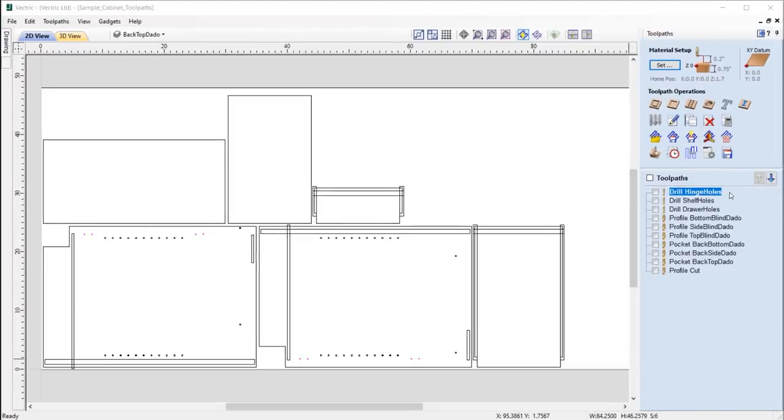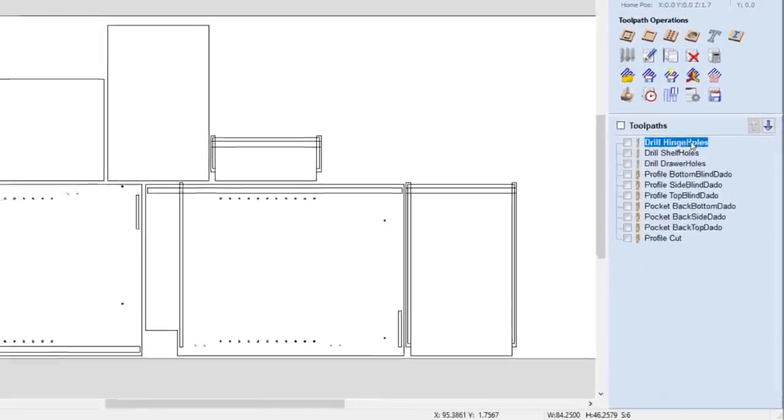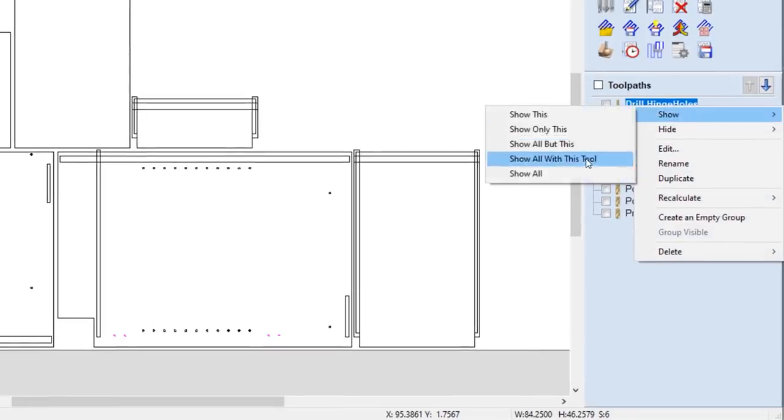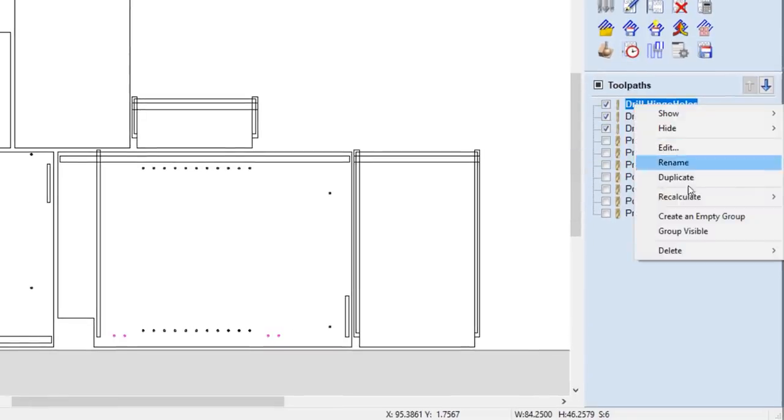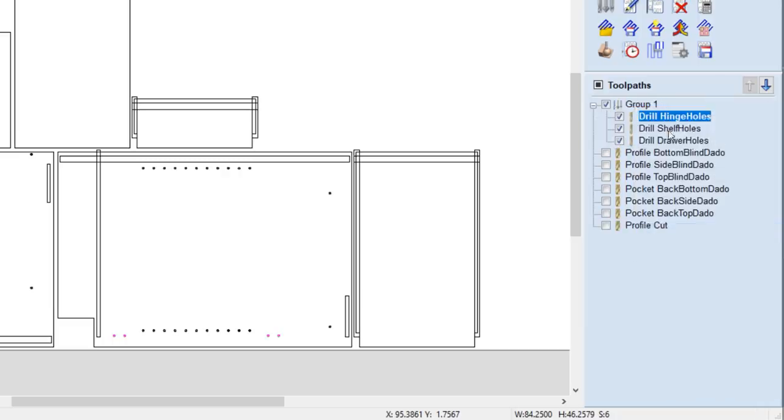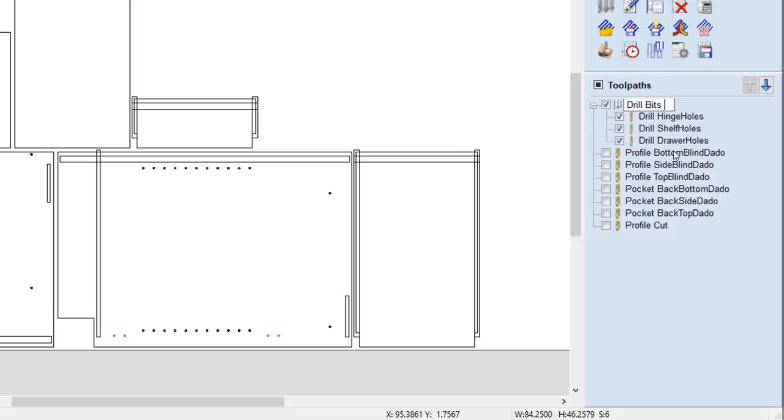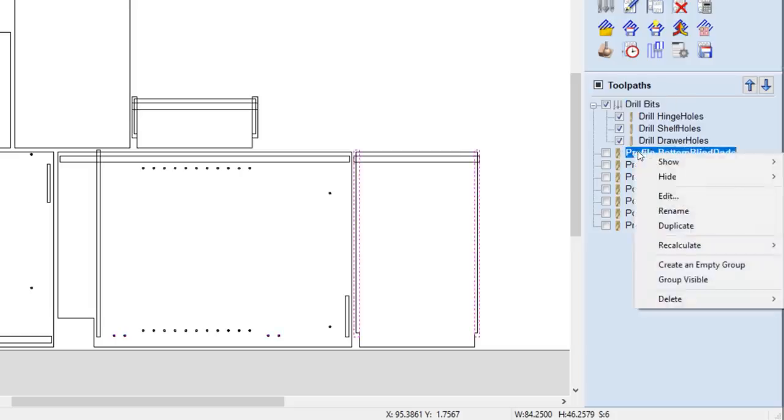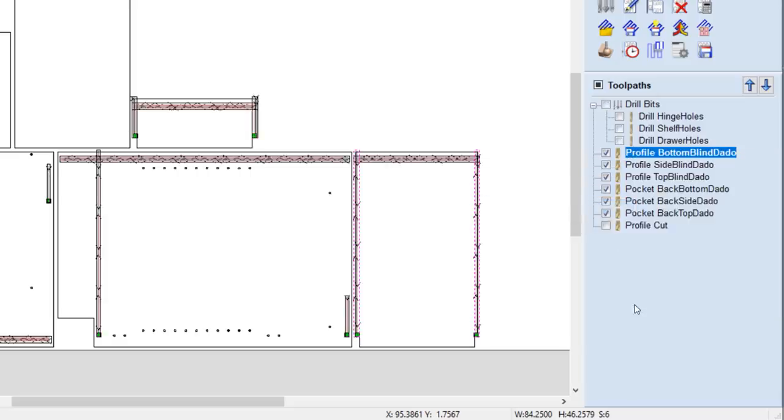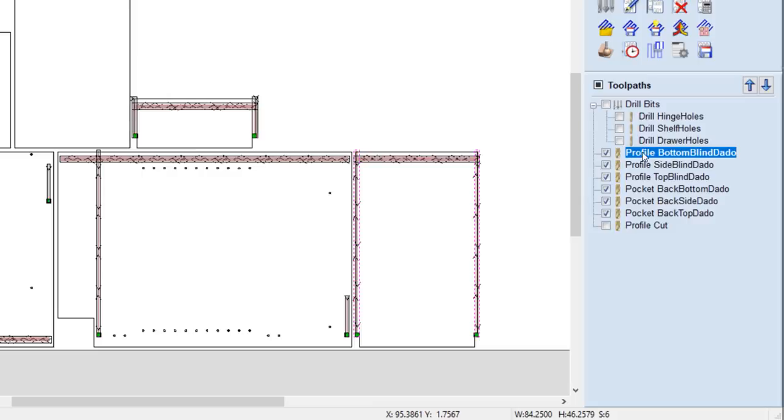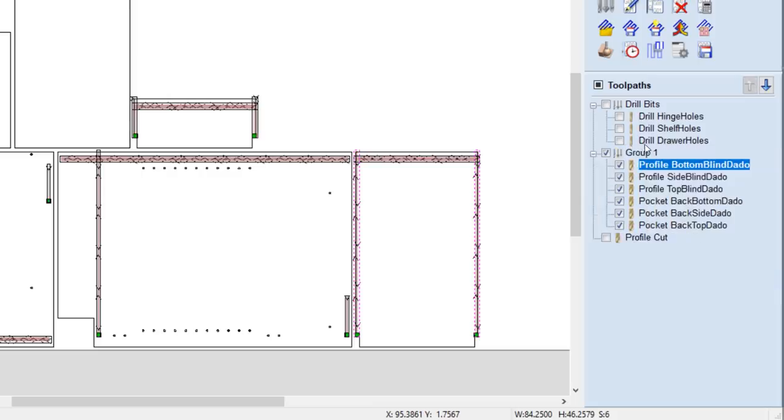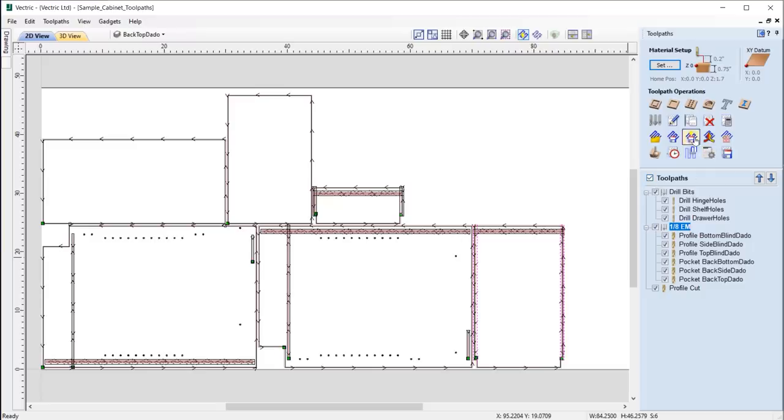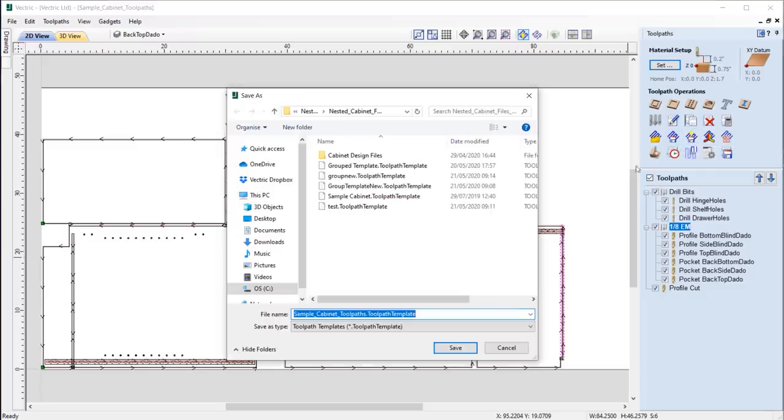We've also added the ability to create groups from visible toolpaths in the list, which is useful when you want to organize your toolpaths by different materials used, tool types, or grouping the toolpaths by part. However you like to organize your toolpaths, we've made it very easy to do. Let's say I want to organize my toolpaths by tool. I can make all the relevant toolpaths visible and right-click and use the option group visible, ensuring for a better workflow when grouping tools together.